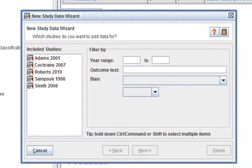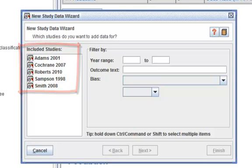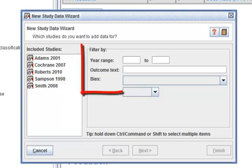In the new study data wizard, by default, any of the included studies are able to be selected from the included studies box. However, it is also possible to filter this list of studies based on a given criteria.